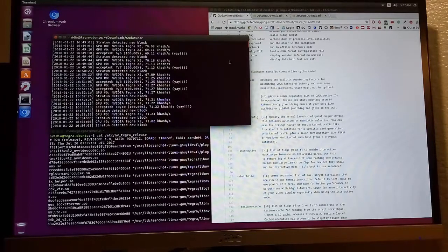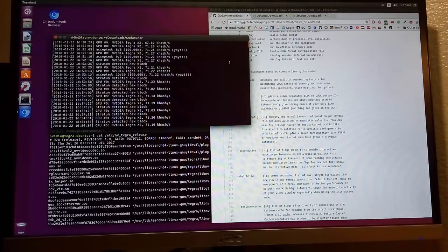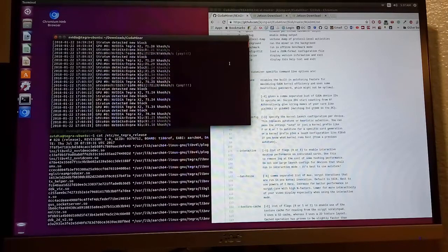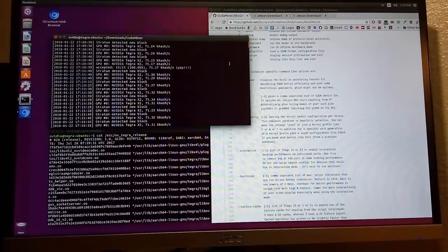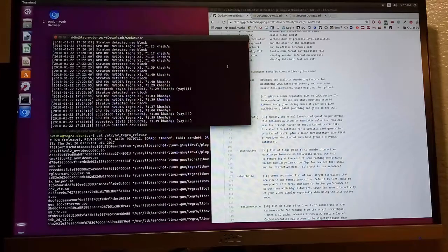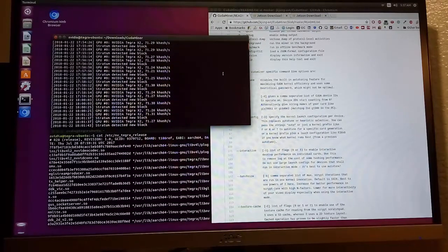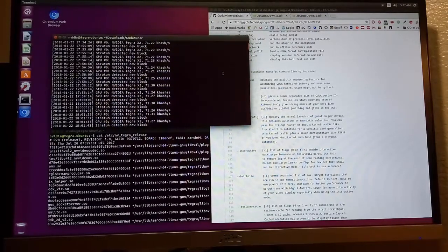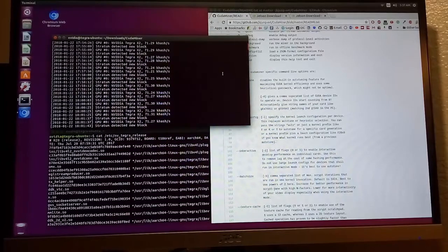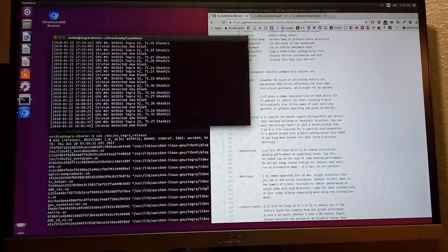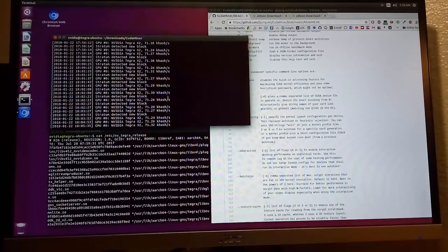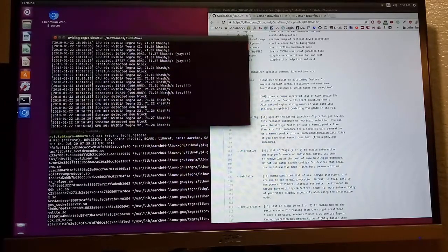The average speed of TX2 is about maybe 70-71 kilohash per second, which is slow. But because Jetson is a low-power device, I think this performance is decent.